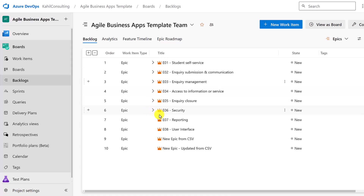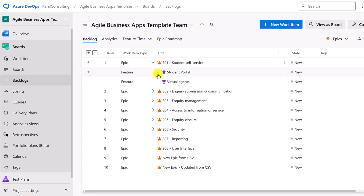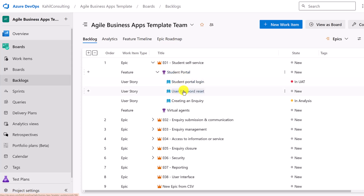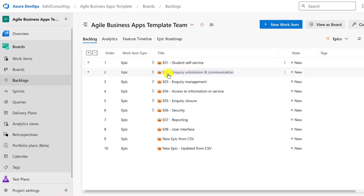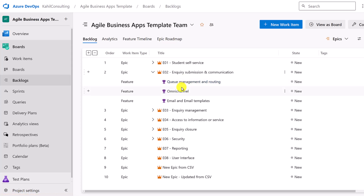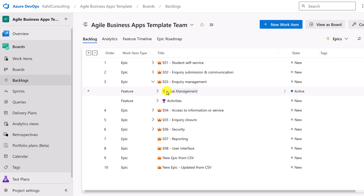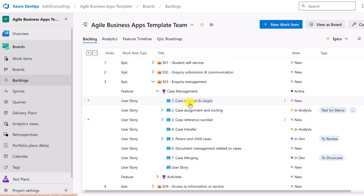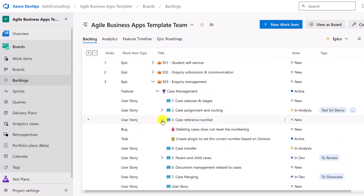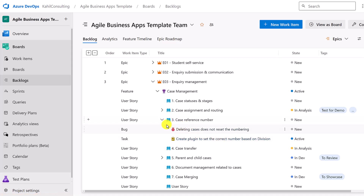Concretely, I've organized this product backlog in epics, features, and user stories. The epics represent the big stages of the system I'm implementing — in this case, an inquiry management system for students. The first stage is student self-service. Under that, features include a student portal and virtual agents or chatbots. The student portal has user stories for login, password reset, and creation of an inquiry. Under inquiry submission and communication, we have queue management, omni-channel, and emails. Inquiry management has case management with cases, case statuses, case assignment, and case reference. Each user story can then be decomposed into specific tasks, and bugs can be created under their specific user stories.